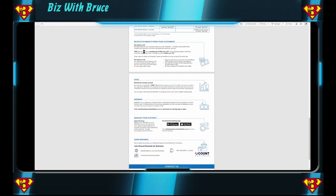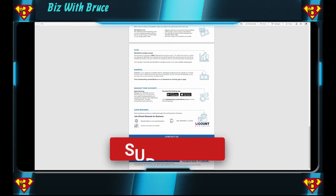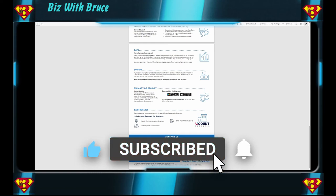So here's where that asterisk comes in. It is 60 rand excluding VAT, including that it would be 69 rand and if you don't meet that minimum of 8,500 a month then it is 169 rand excluding VAT. And if you need to contact them there's the email address bizdirect at standardbank.co.za. Also not associated with Biz with Bruce.